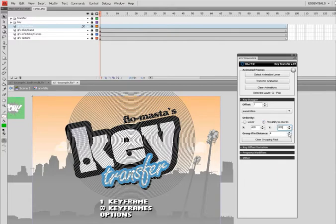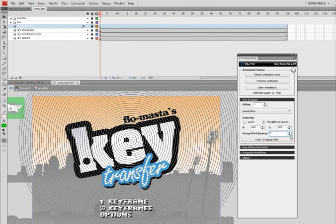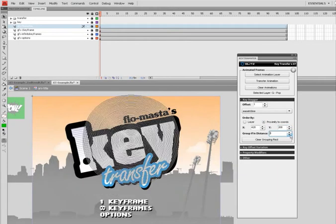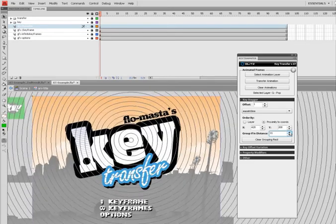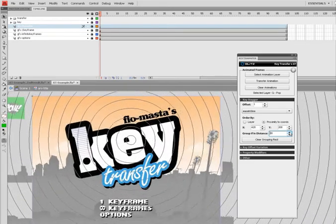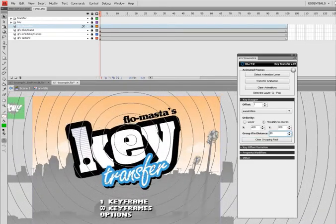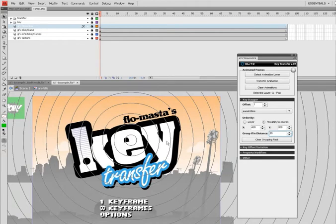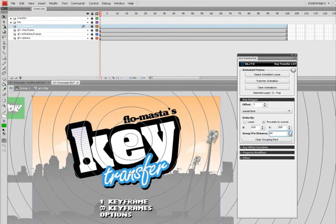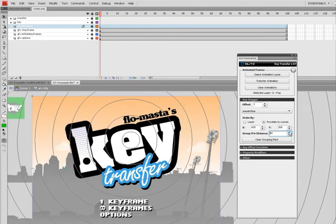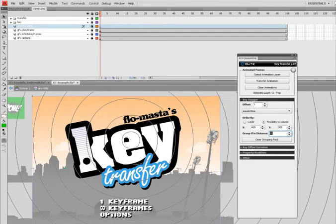And you'll see here if I adjust this group by distance, it'll basically group together movie clips if they're within this little radius here or these steps. So it's really useful if you want to stagger your animation but only have an X amount of groups you want to have offset.